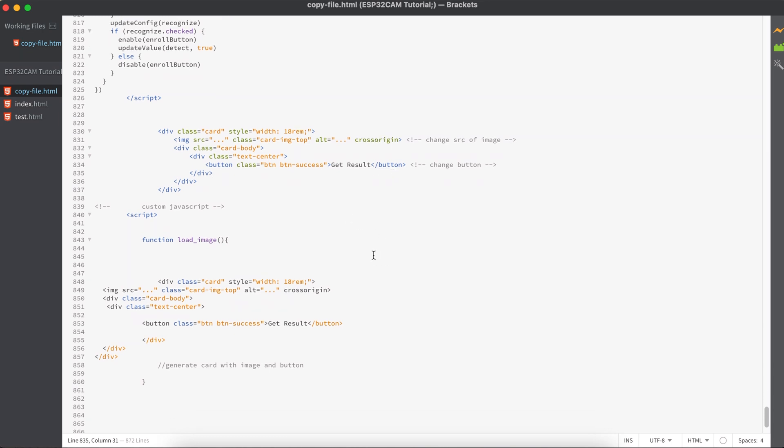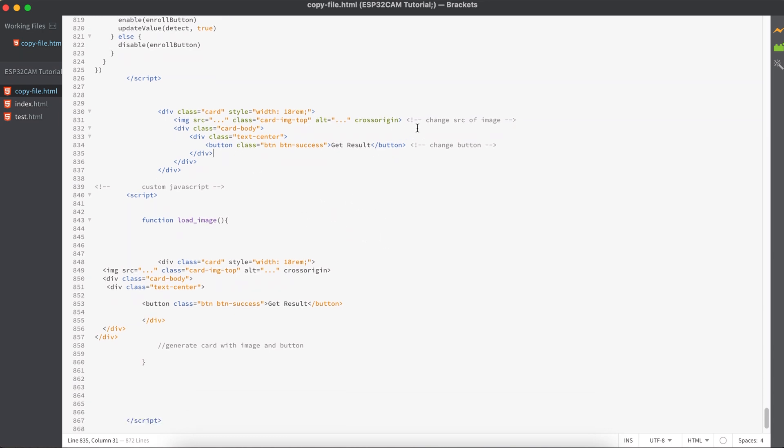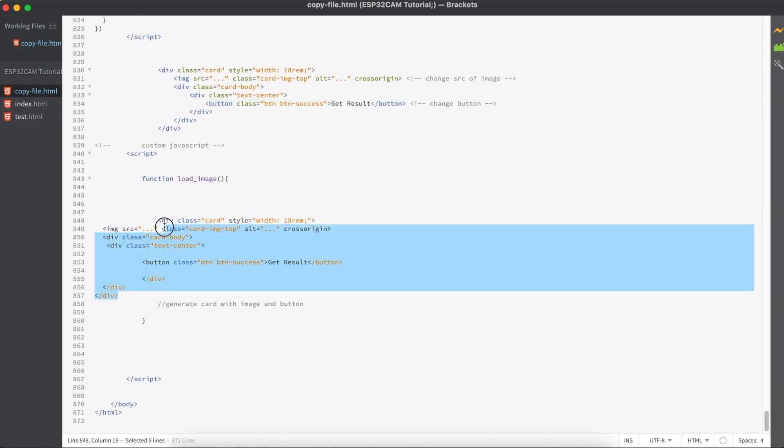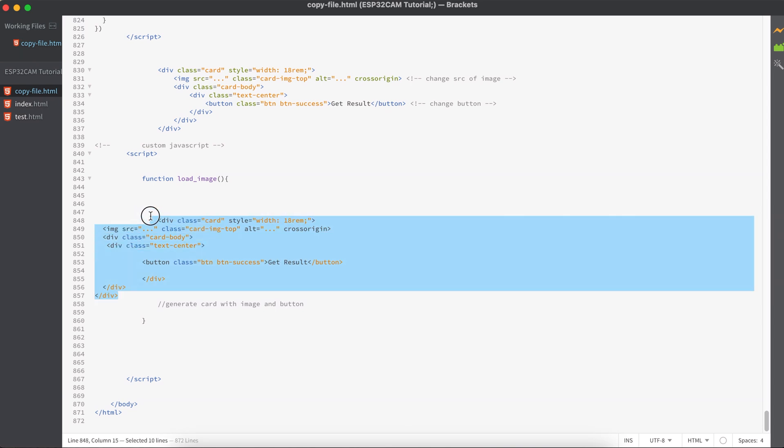For this one we just need to change two parts: the source of the image and also the button in the body of the card. Here we have to follow a concept called string concatenation, which means all this code will be treated as text by JavaScript, but when it adds this text to your browser it will be converted into HTML.